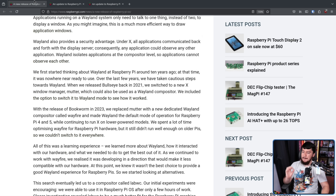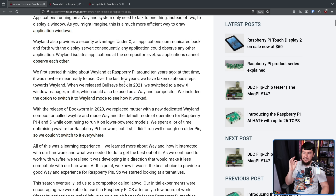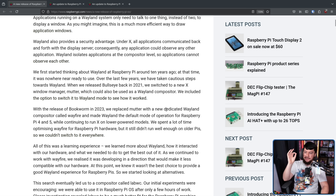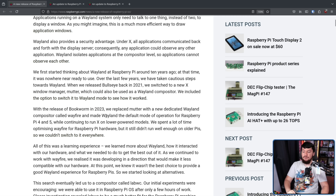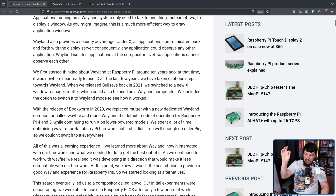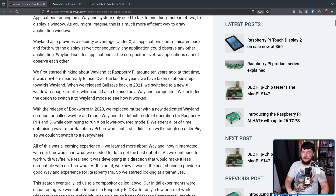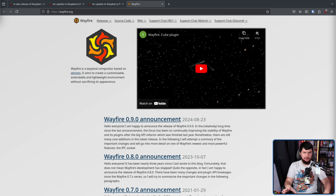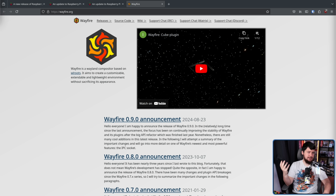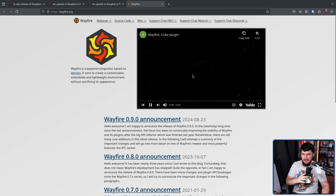And in the following release, based on Debian 12 Bookworm in 2023, we replaced Mutter with a new dedicated Wayland compositor called Wayfire and made Wayland the default mode of operation for Raspberry Pi 4 and 5, while continuing to run X on the lower-powered devices. Now, Wayfire is a really cool project — it's kind of like the spiritual successor to things like Compiz.